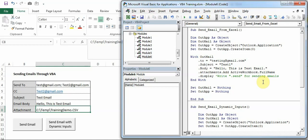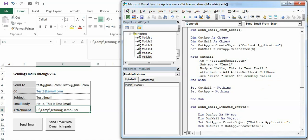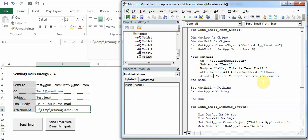There you see dot Display in the next line because I want VBA to display the email and not send it. You can also write dot Send if you directly want VBA to send the email without showing it to you. So that's it, it's very simple.